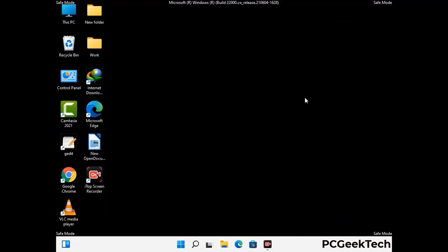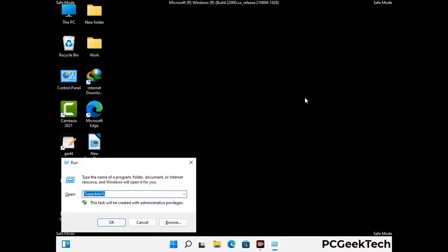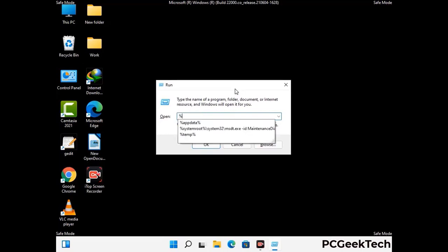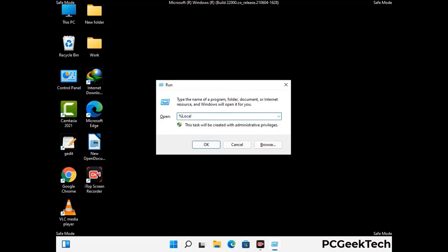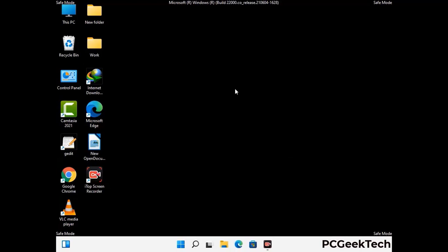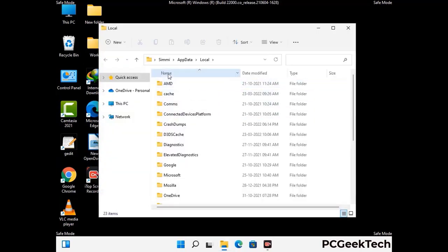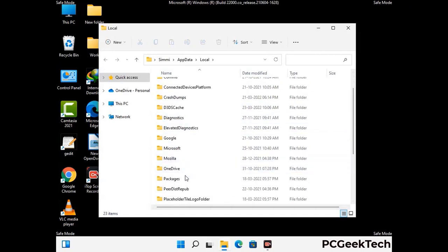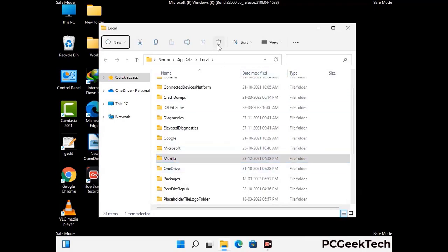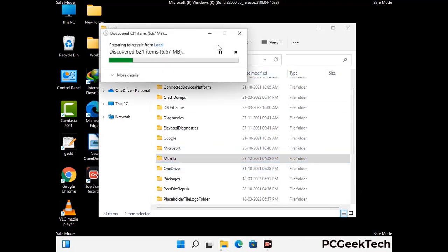Again press Windows and R together to open the Run box. Now type in %localappdata% and press Enter. Find and remove any suspicious files or folders related to the virus, and also look for files created at the time the virus attacked your PC. Be careful and don't remove any important folders.